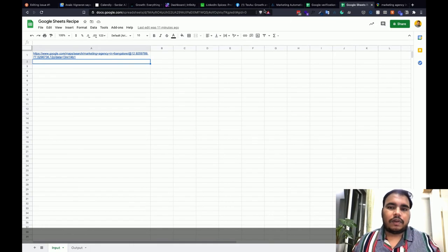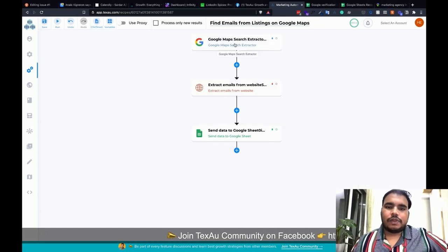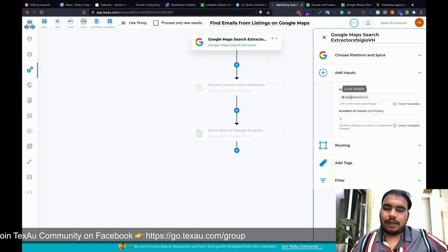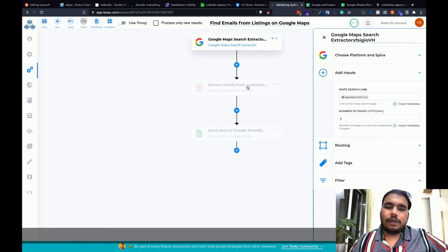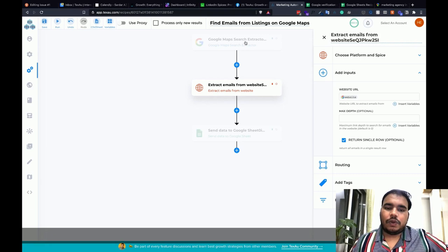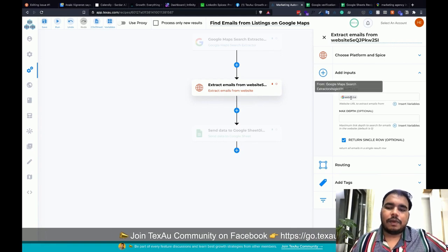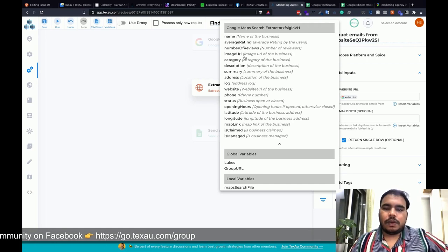First thing we need to do is go to Texon and build our recipe. I've already built the recipe and this is how it works. We have a Google Maps Extractor which takes a Google Sheet with Maps search URLs, and then I've also added an 'Extract Emails from Website' step, mapping the website field from the previous step's output.